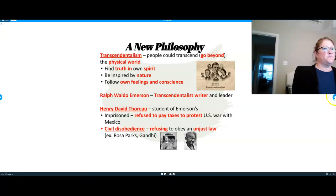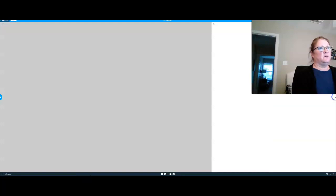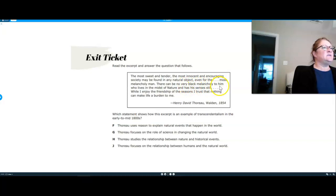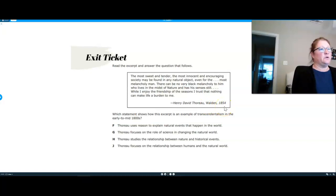I'm trying to make this quick because you need to know this. Here's your exit ticket — read the excerpt and answer the question that follows. I'm just going to trust you to answer it. "The most sweet and tender, the most innocent and encouraging society may be found in any natural object, even for the most melancholy man. There can be no very black melancholy to him who lives in the midst of nature and has all of his senses still. While I enjoy the friendship of the seasons, I trust that nothing can make life a burden to me." — Henry David Thoreau, Walden, 1854. Which statement shows how the excerpt is an example of Transcendentalism in the early to mid-1800s?